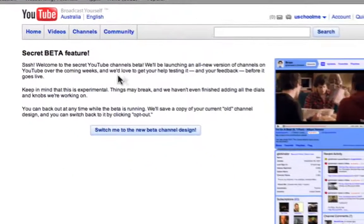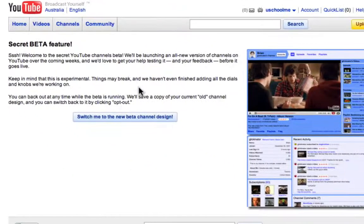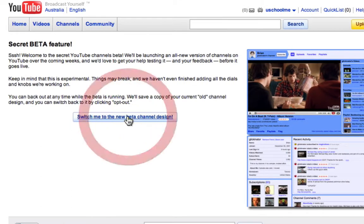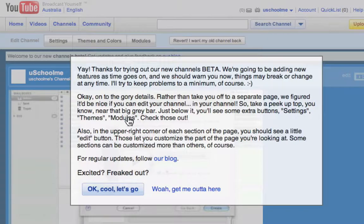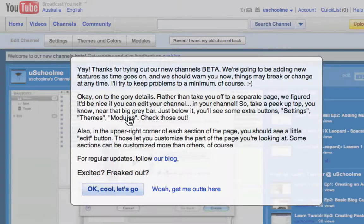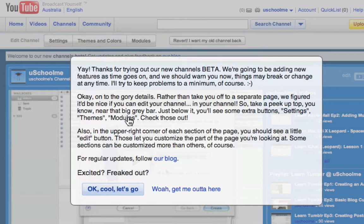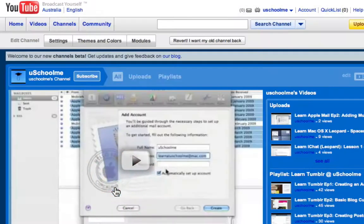Now you have to be signed in for this to work and now you can just click switch me to the new beta channel design and it will give you a nice little preview and then a pop up saying are you sure you want to do it, there's problems, not everything works, but that's okay, you can revert later. So I'm going to click OK, cool, let's go.